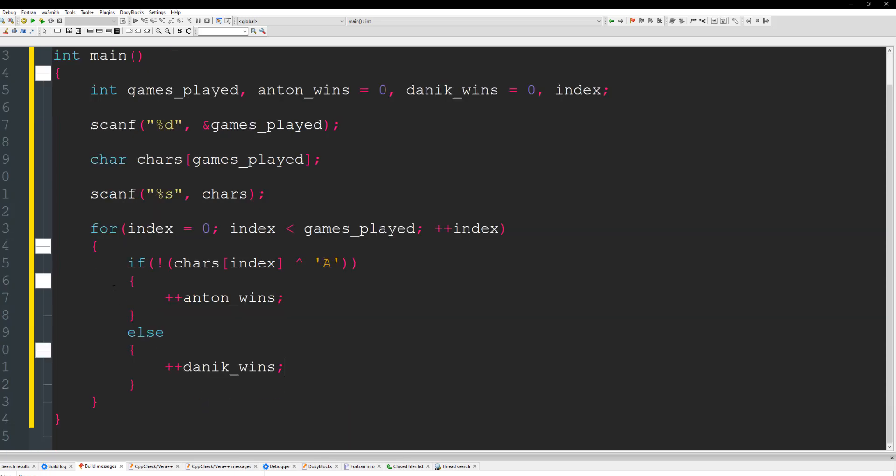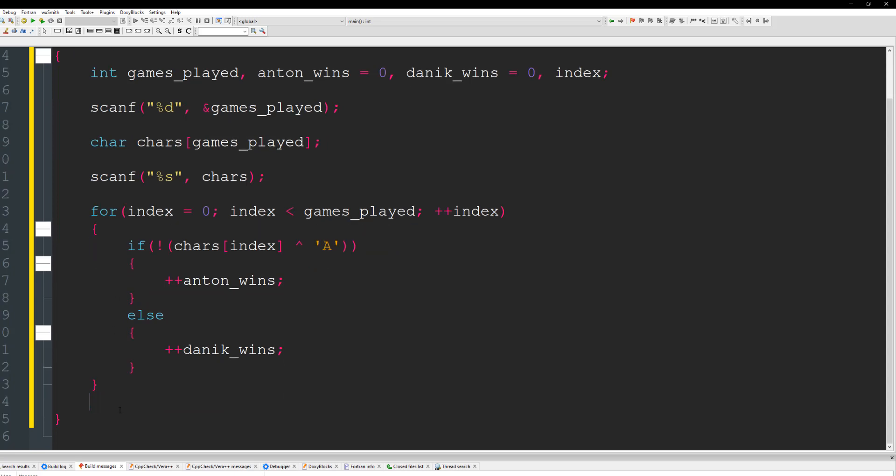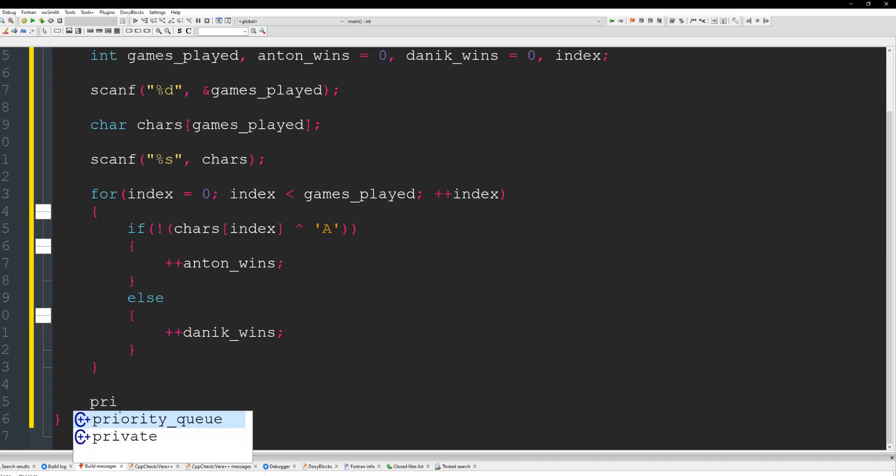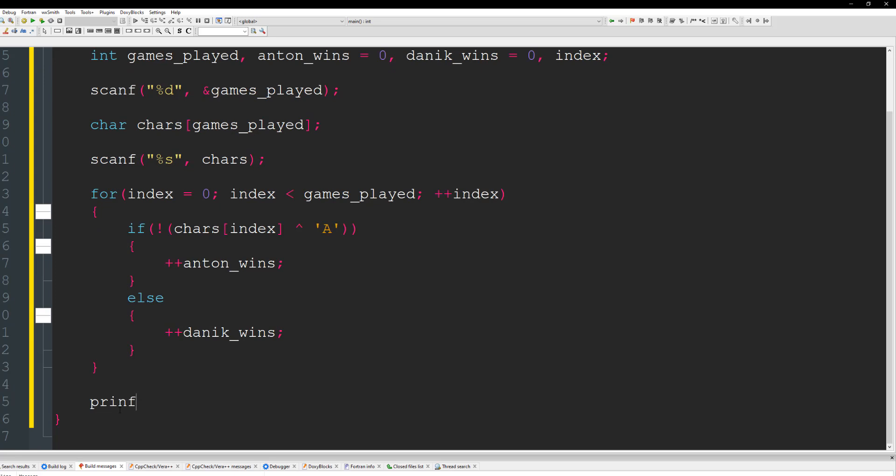All right. So once we're done with this, what we need to do is check who's the winner. For this, we can just do a printf here. And we can use a nested. Let's just do rather than do multiple if statements. Let's just do percent S here.